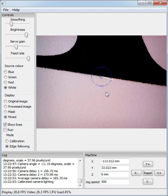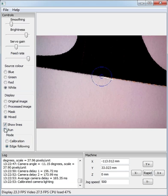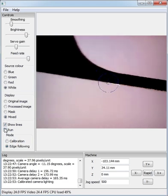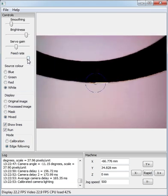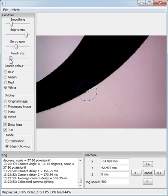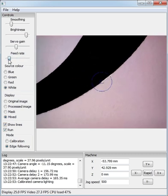Right, so to trace an outline, put it in edge-following mode, and then run. Feed rate controls how fast it traces.